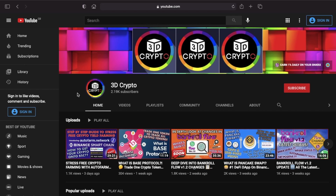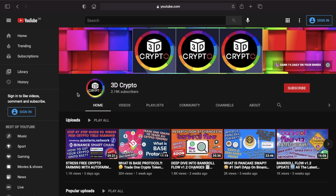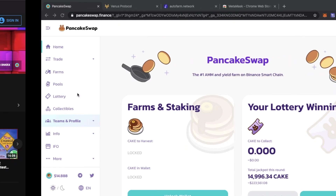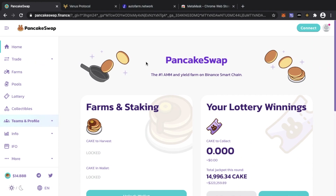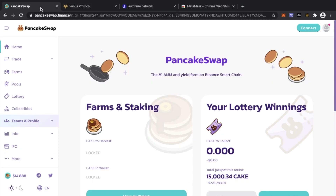Hey guys, 3D Crypto here — hope everyone's doing well. In today's video I'm going to be speaking about the Binance Smart Chain and how to interact with it. If you've seen some of my previous videos, I've spoken about platforms on the Binance Smart Chain doing amazing things — PancakeSwap, AutoFarm, Venus Protocol, and others.